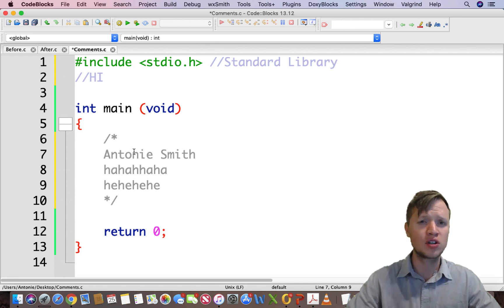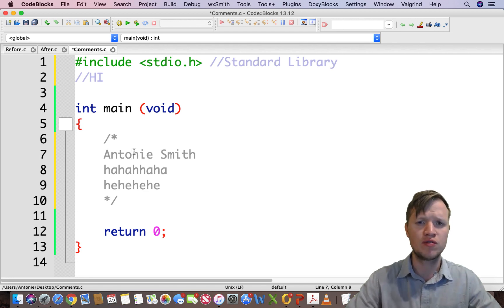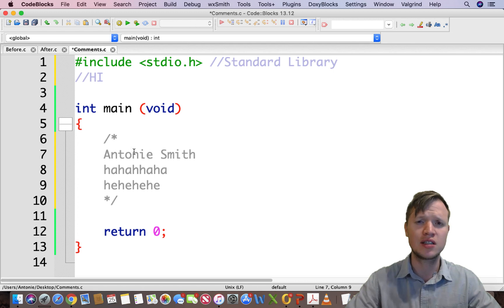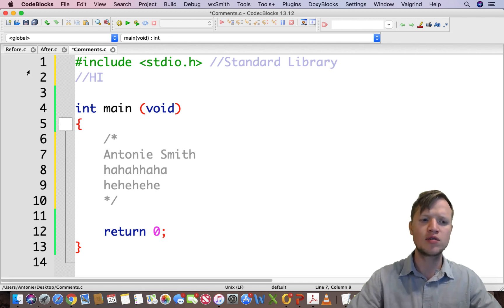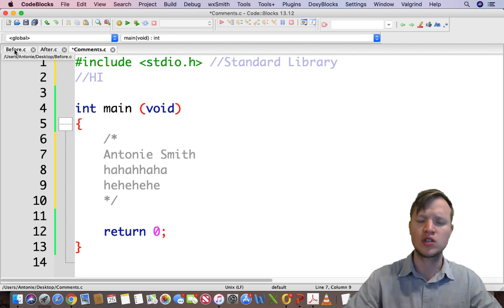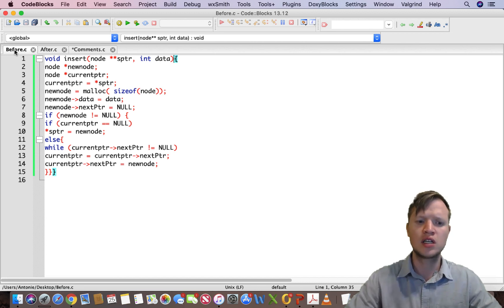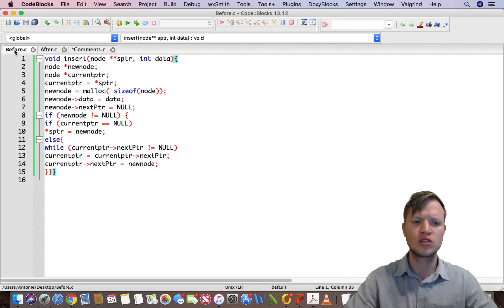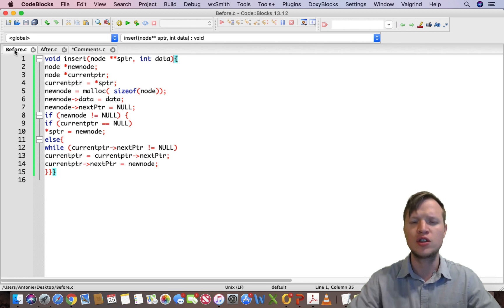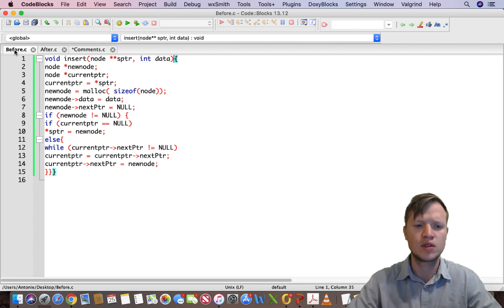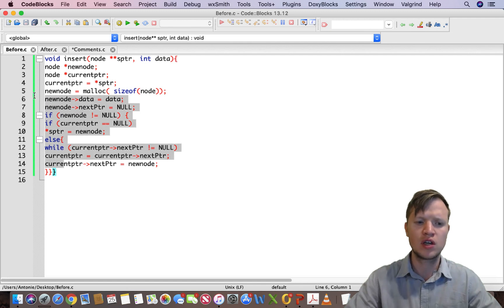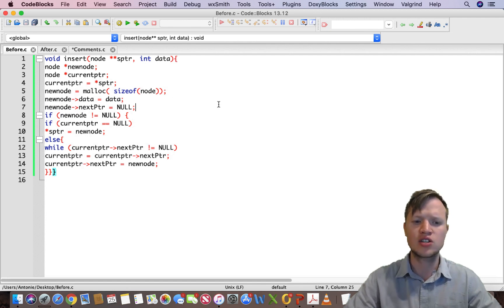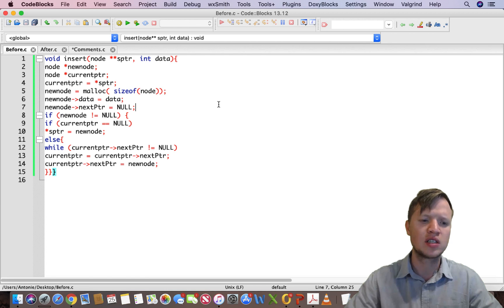So comments are very important, but then there's something else that's also very, very important, and that's spacing and indentation in programming. Let's say for instance, I've got this example of a very intricate piece of code to insert a node into a linked list.